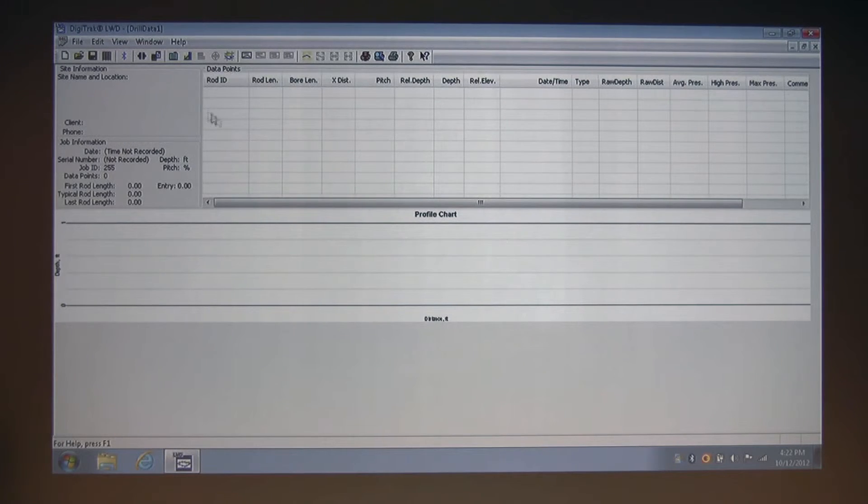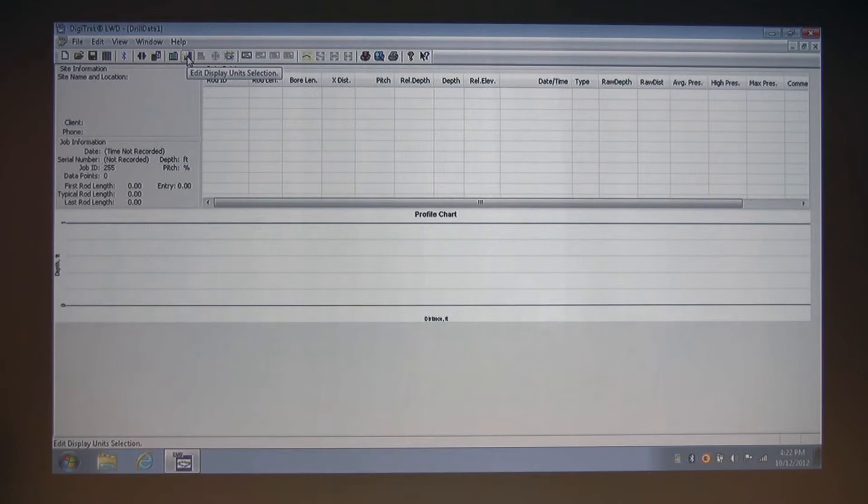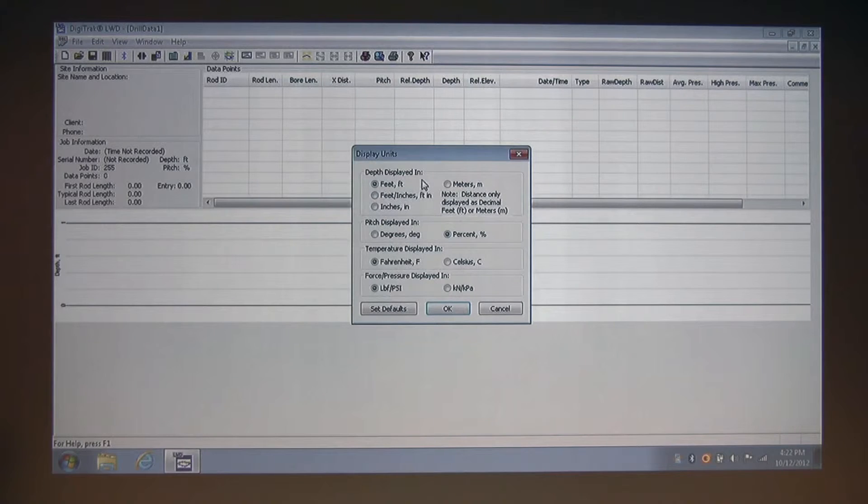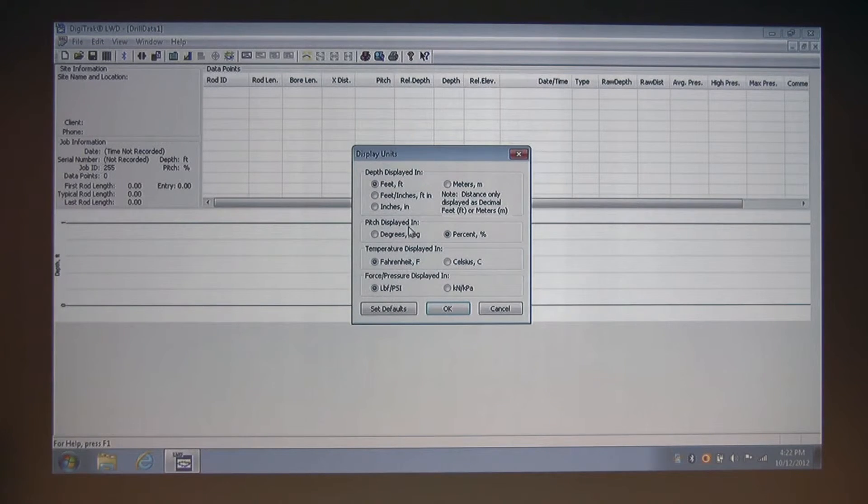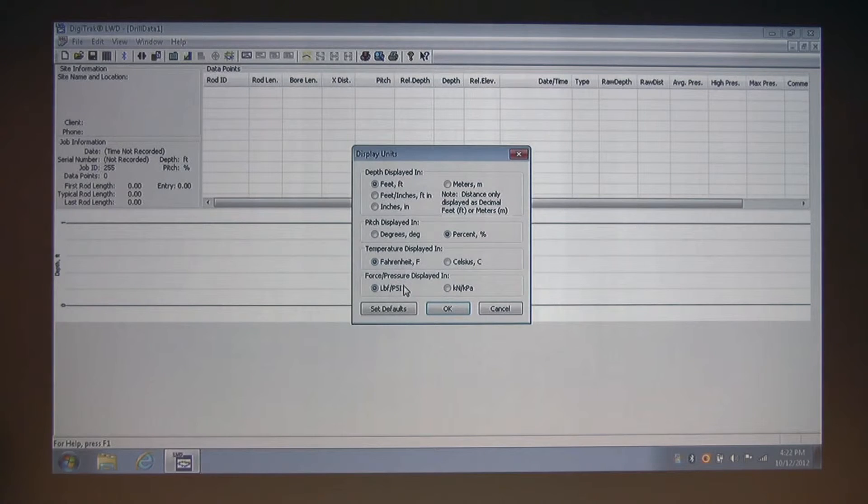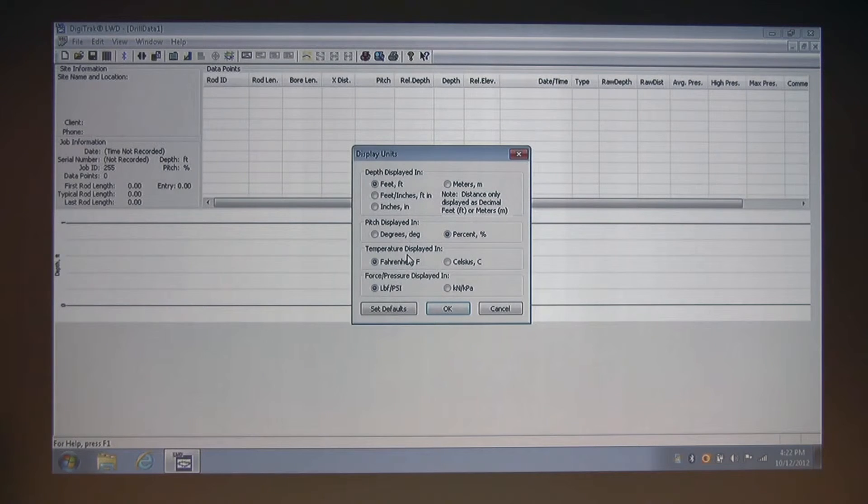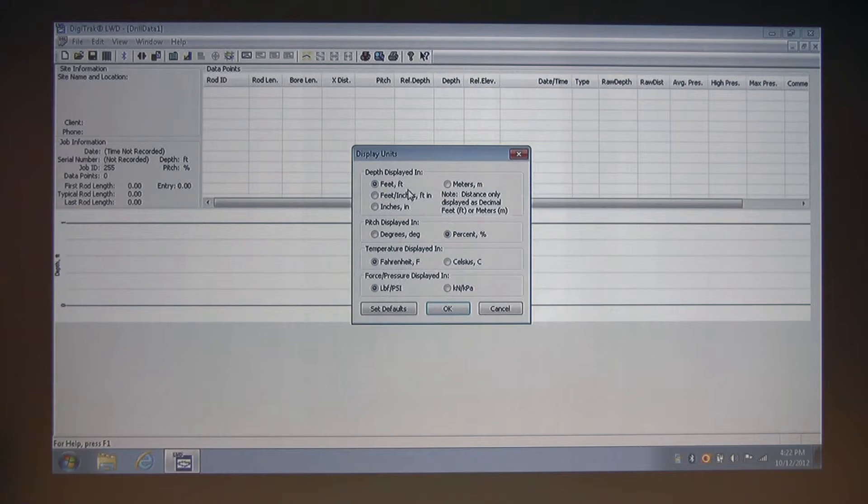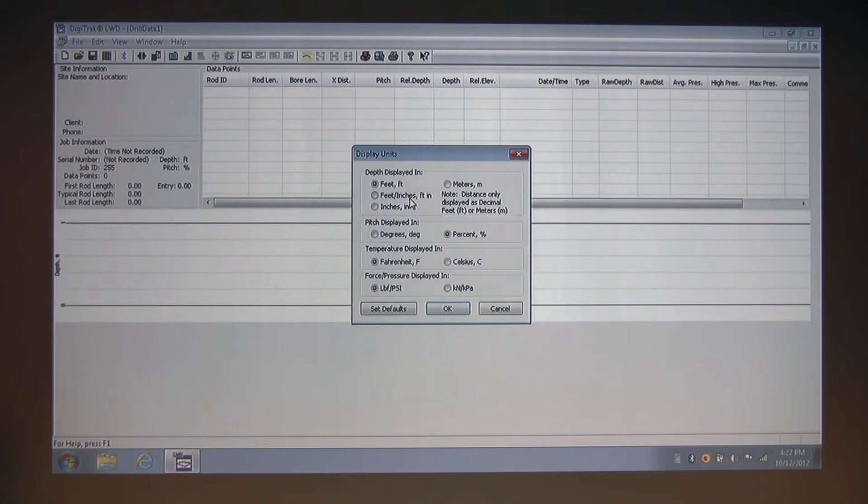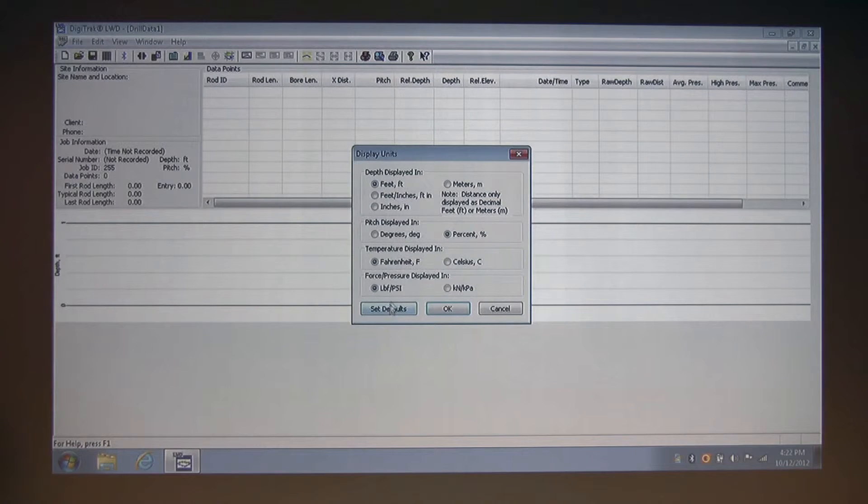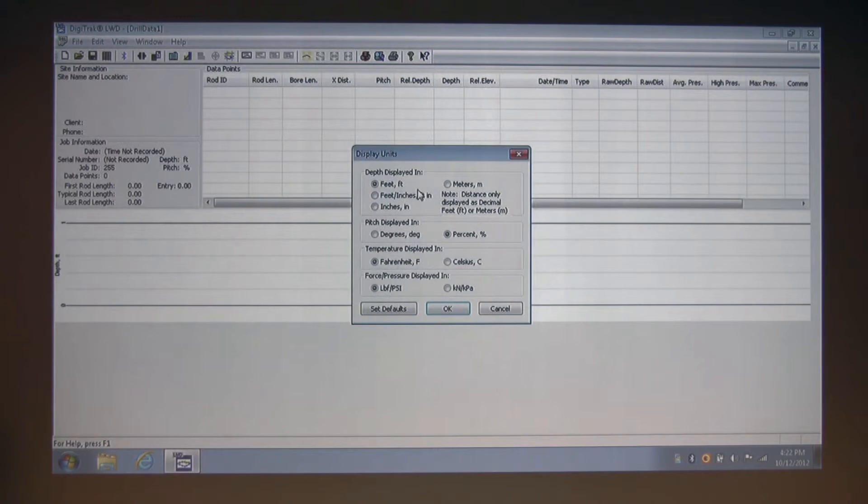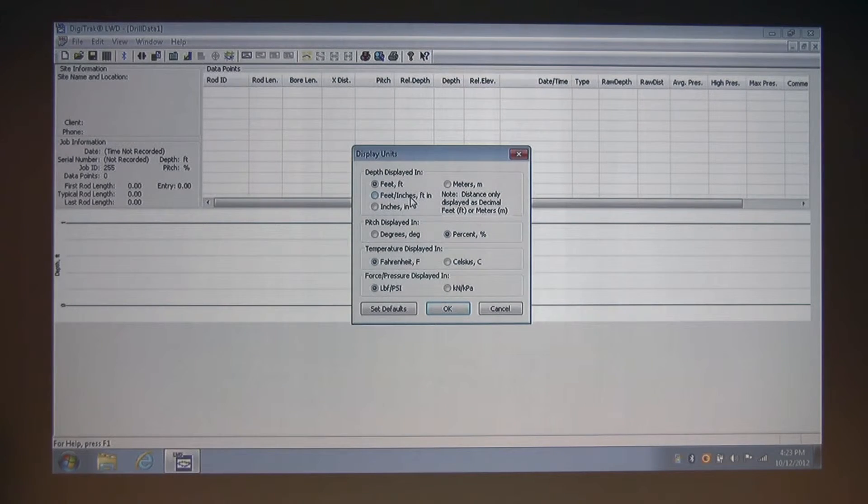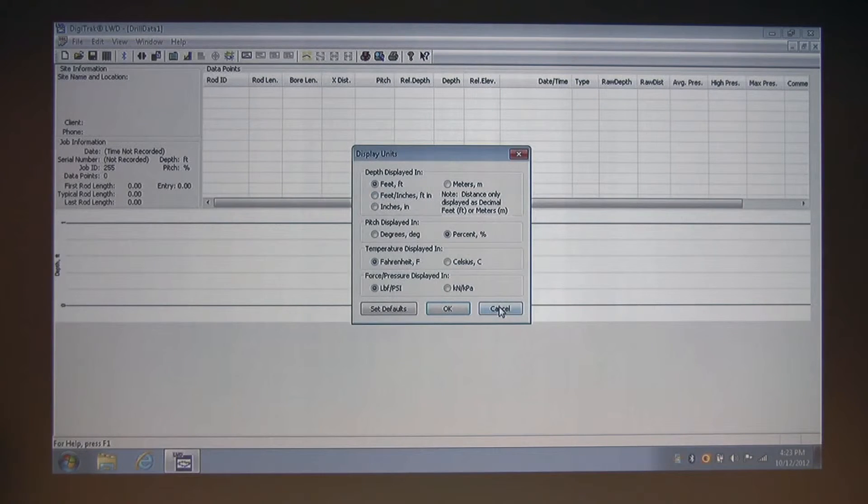And moving on, the next toolbar button is display units. Clicking that, we can see we can change the display units for depth, pitch, and temperature, in addition to force pressure. Temperature is not active, so you currently can't use this. We can temporarily change any of these display units by simply selecting the radio button and clicking OK, or you can permanently change any of these values to your defaults by clicking the Set Default button after you've made changes in this box. And any time you open up a data log chart, whatever value you've changed to will now be your current default. So I'm going to cancel that.